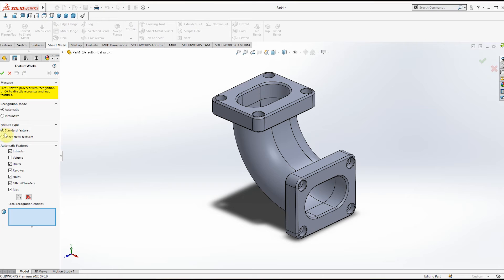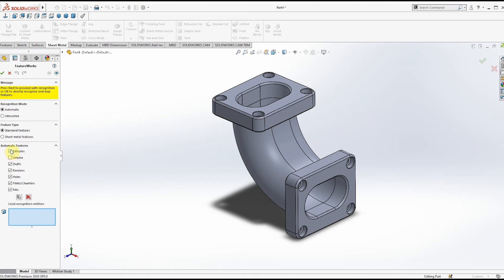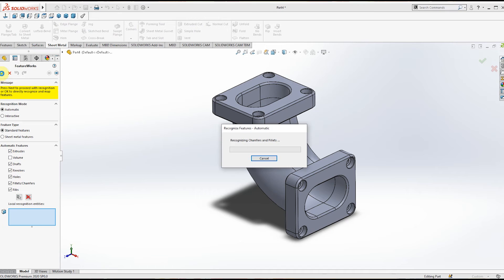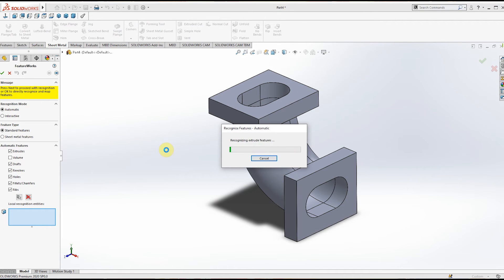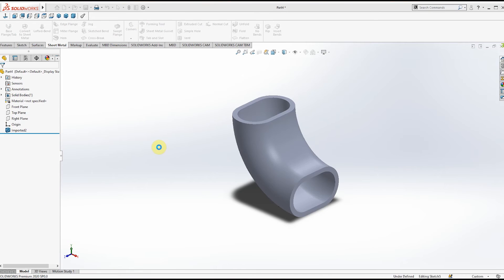In Automatic Features, except Volume, keep everything checked. Now click OK. As you can see, it is recognizing the features. It has recognized all the parts and now it is creating the features.